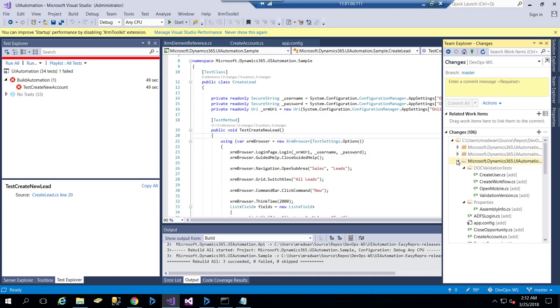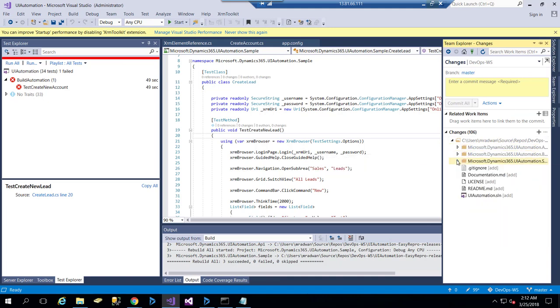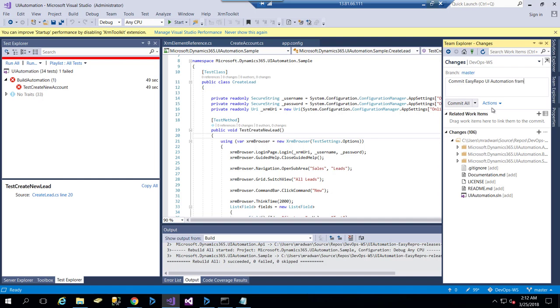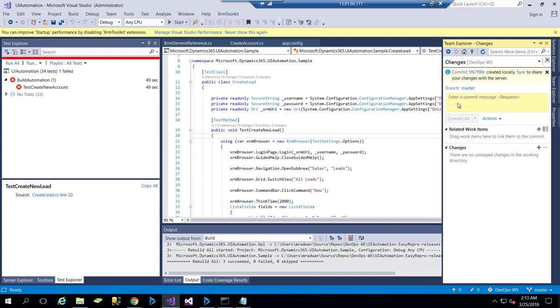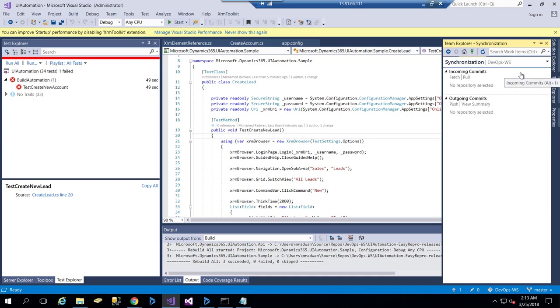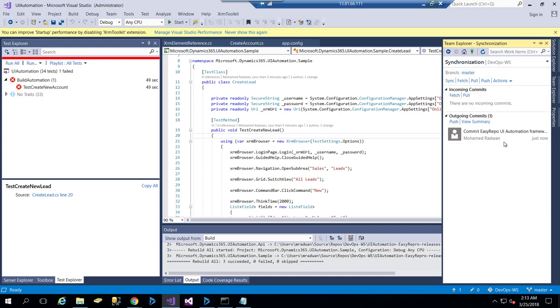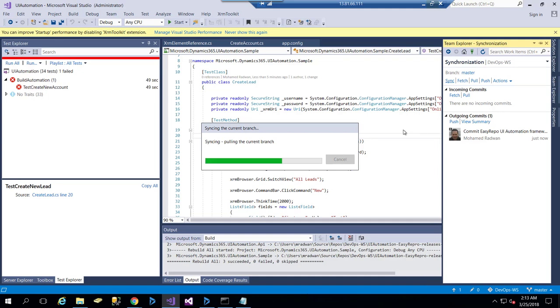I will commit my files, which include the Easy Repo and the test category. So here, this is committing the Easy Repo UI automation framework. Now it's committed to my local repo. Let's sync that with the remote repo. This will sync with the remote repo, so now my code should be on the remote repo on VSTS.